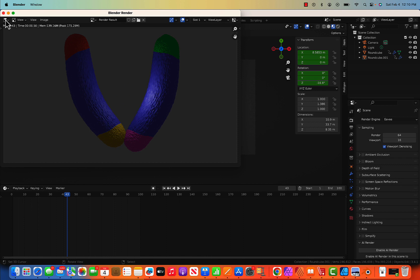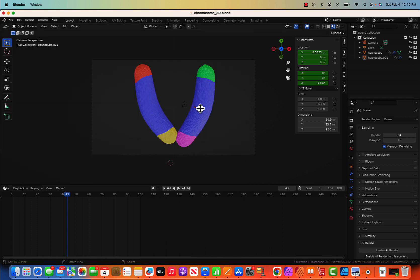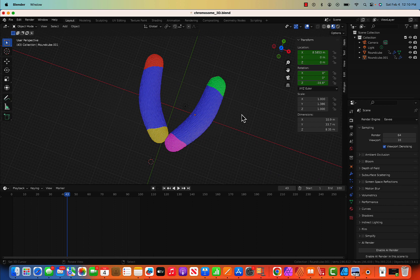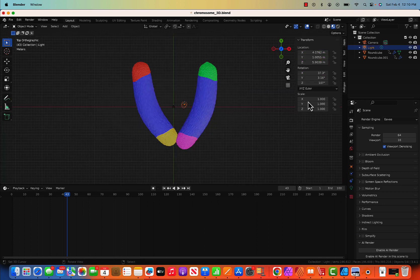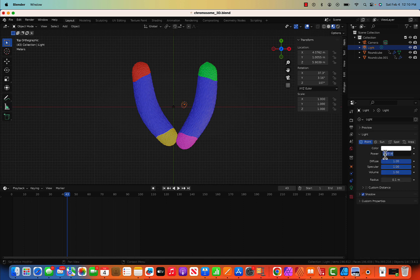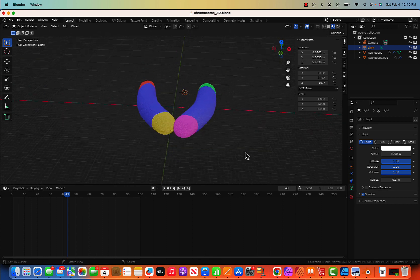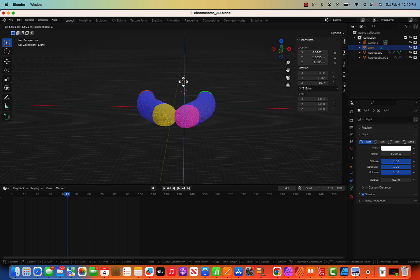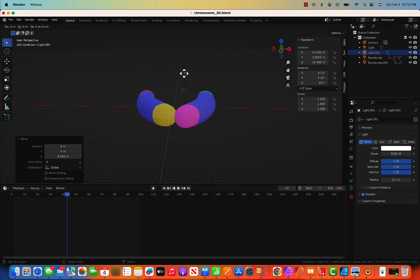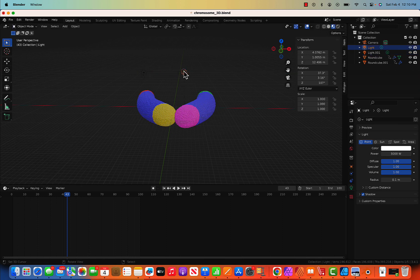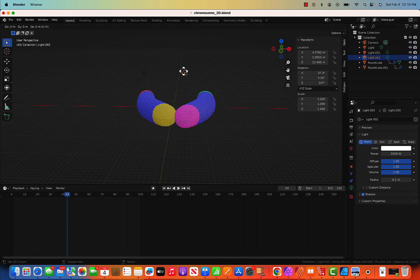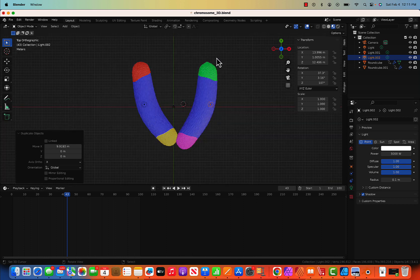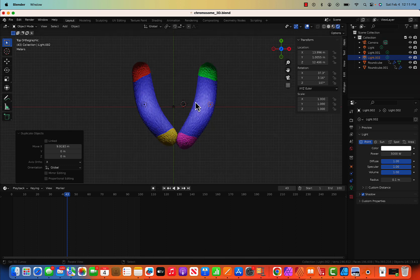I forgot the lighting — let's fix that. Change the light strength from 1000 to 5000, and move the light up a bit on the Z-axis. Duplicate it with Shift D, G for grab, move it on the X-axis. Then duplicate again and move it to the other side on the X-axis. Go to top view — in the rendered view you can see the lighting effect.